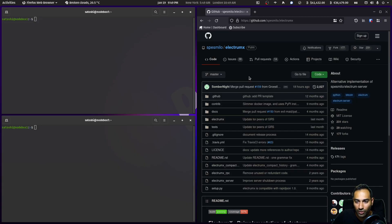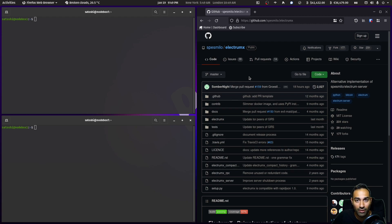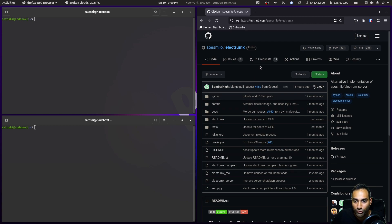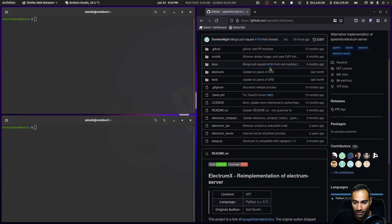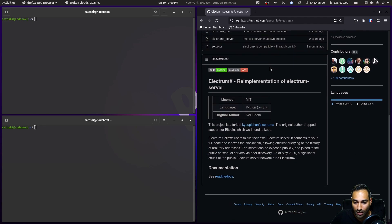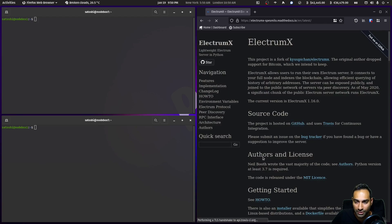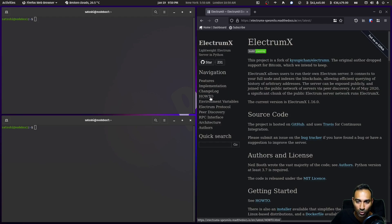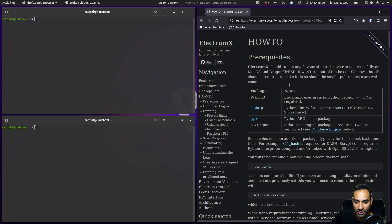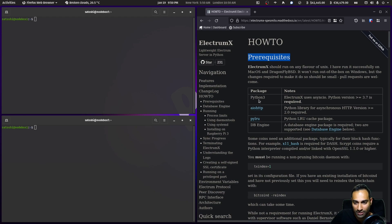In this video I'm going to go through the mechanics of setting up and configuring an ElectrumX server. Here is the GitHub repository, and we'll just hit the read the docs section and go to the how-to section.